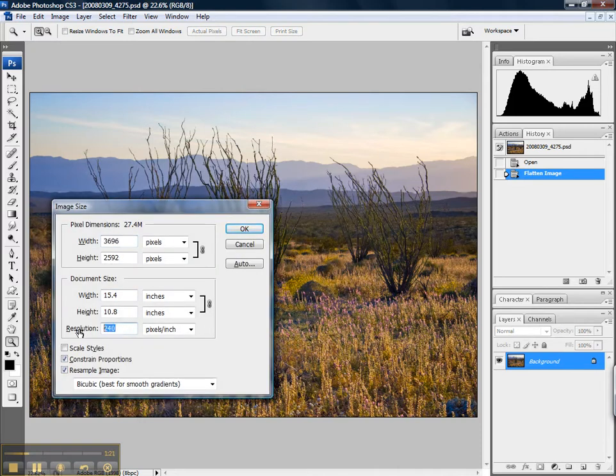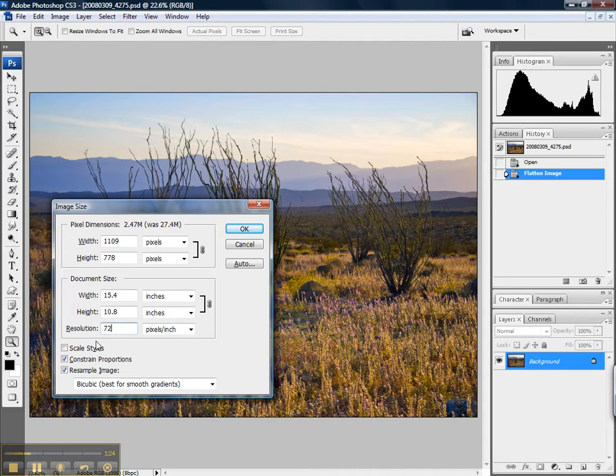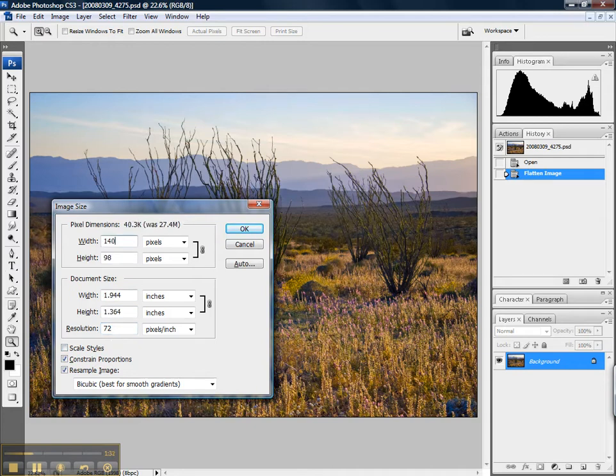We can either change the resolution to 72, or let the conversion to the sRGB color space take care of that for us. We'll just go ahead and change it to 72, and I'm going to change this width to 1400, which is double my output resolution of 700.